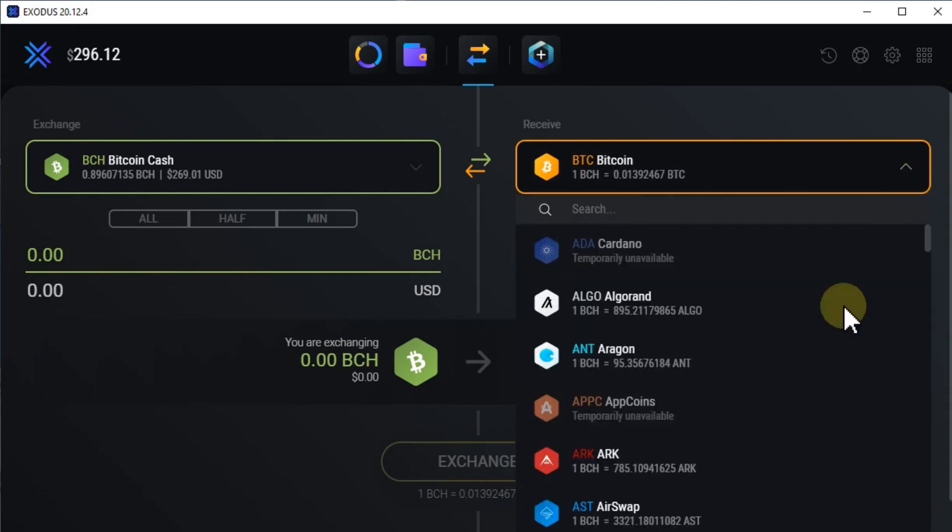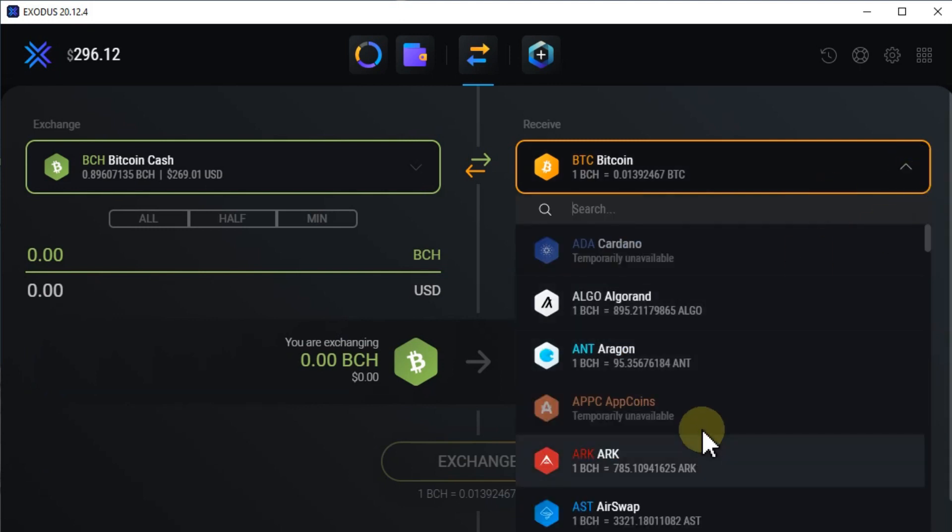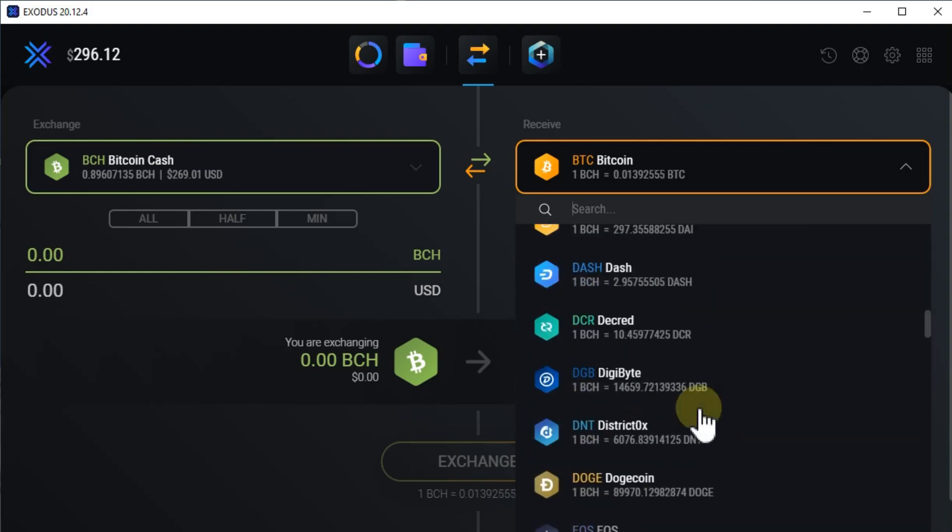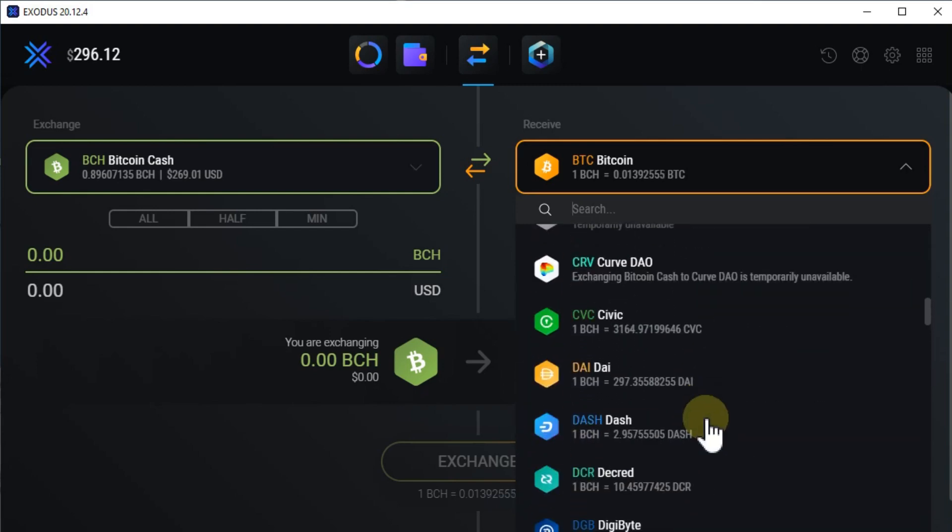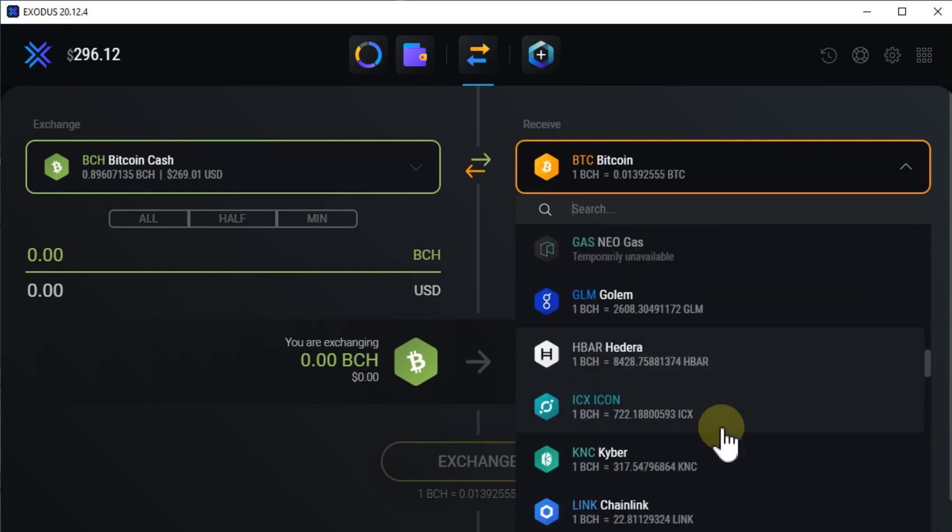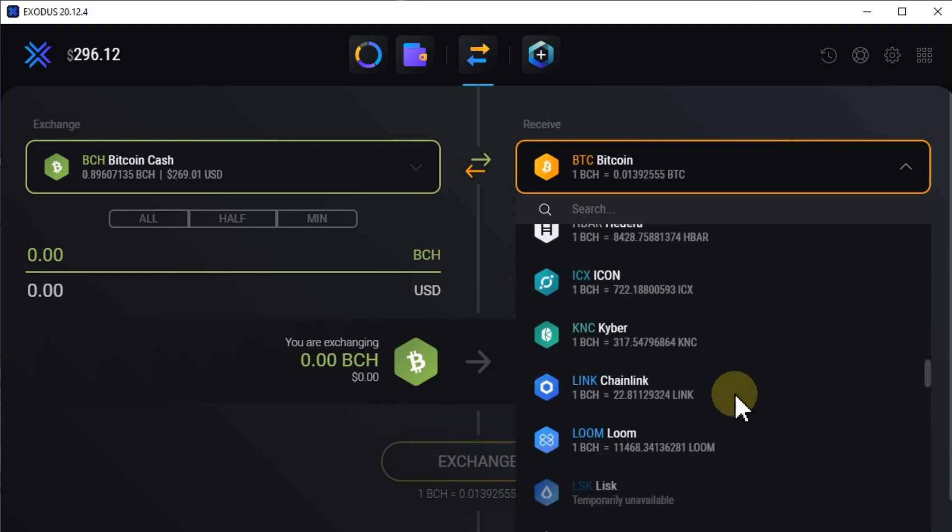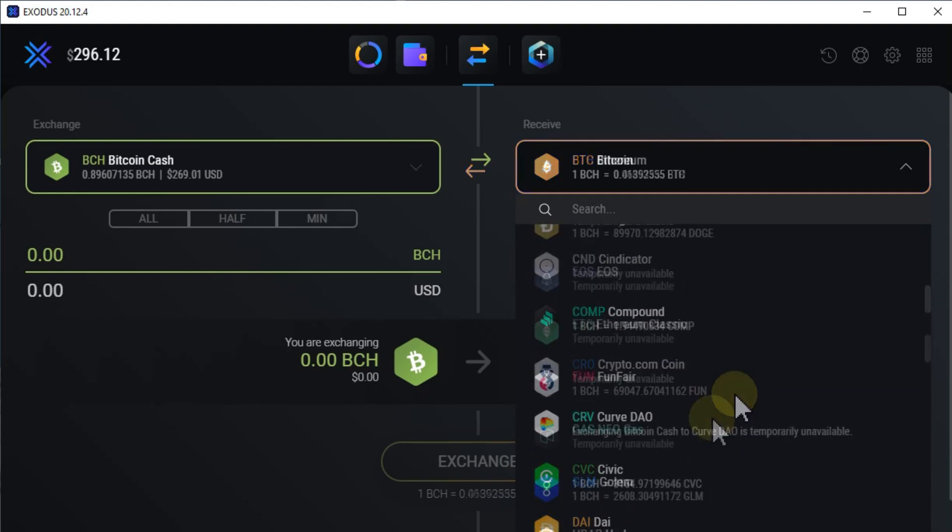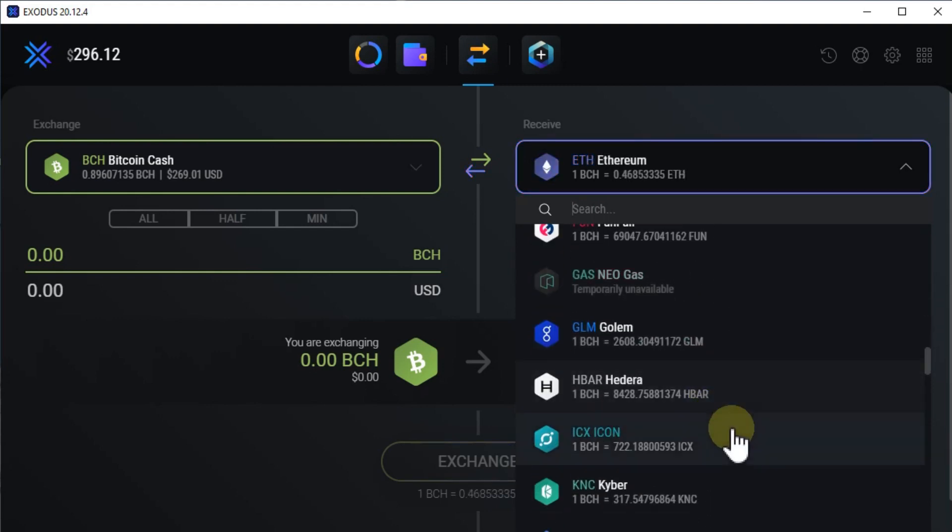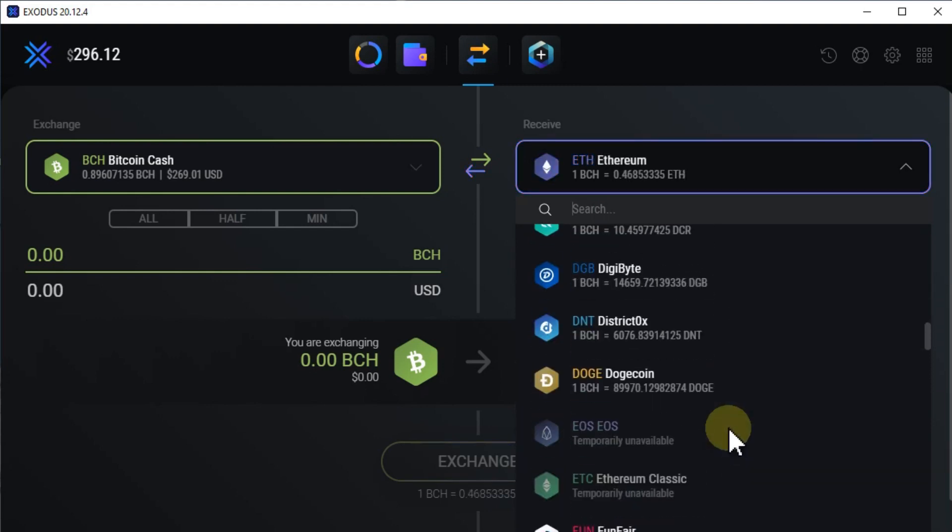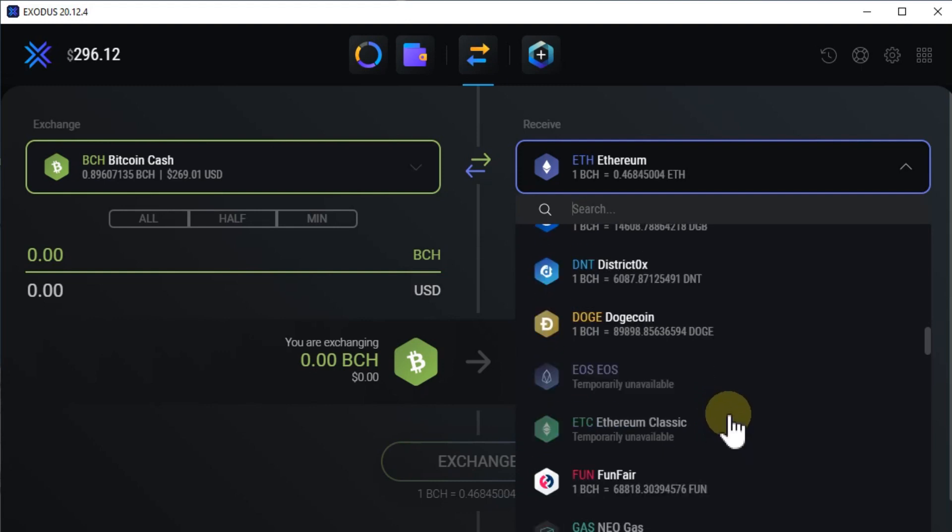And here on the right side you can select what you want to trade it for. Like, yeah, there are a lot of different coins and tokens. I'm going to show you an example here: how to trade Bitcoin Cash into Ethereum.